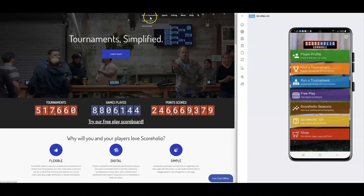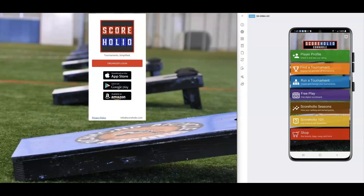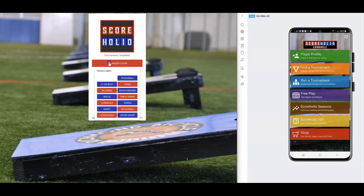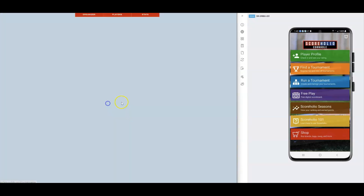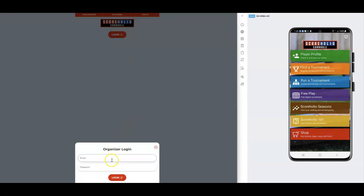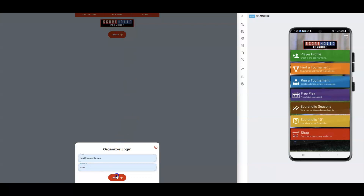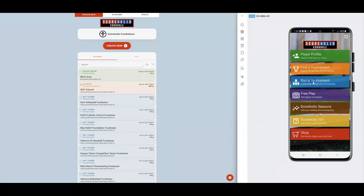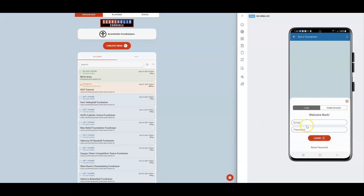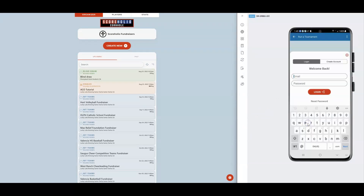I'm going to go ahead and go into Run a Tournament at the top here and sign in so I can show you how to do everything. I'm going to go to the sport of Cornhole and log in. And on my phone I'm going to do the same exact thing.